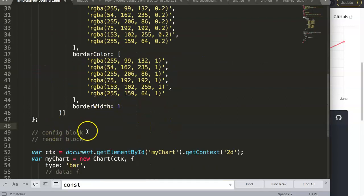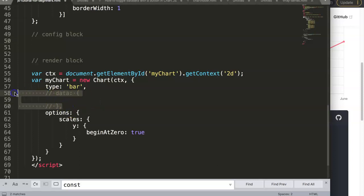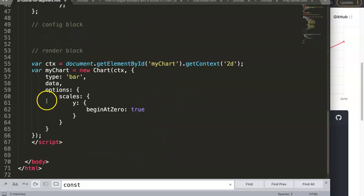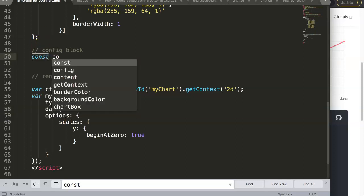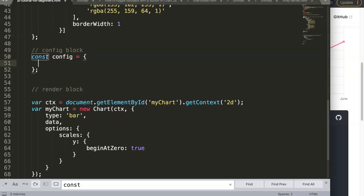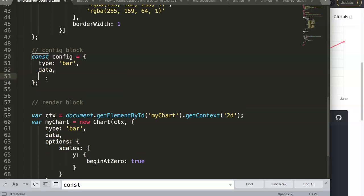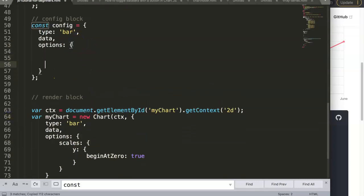Now for the config block. The three core parts of a Chart.js config are: type, data, and options. Here we create a constant called 'config', set it to a curly-brace object, and inside we specify: type as 'bar', data referencing our data constant with a comma, and then options — we can copy the existing options object and paste it in here.